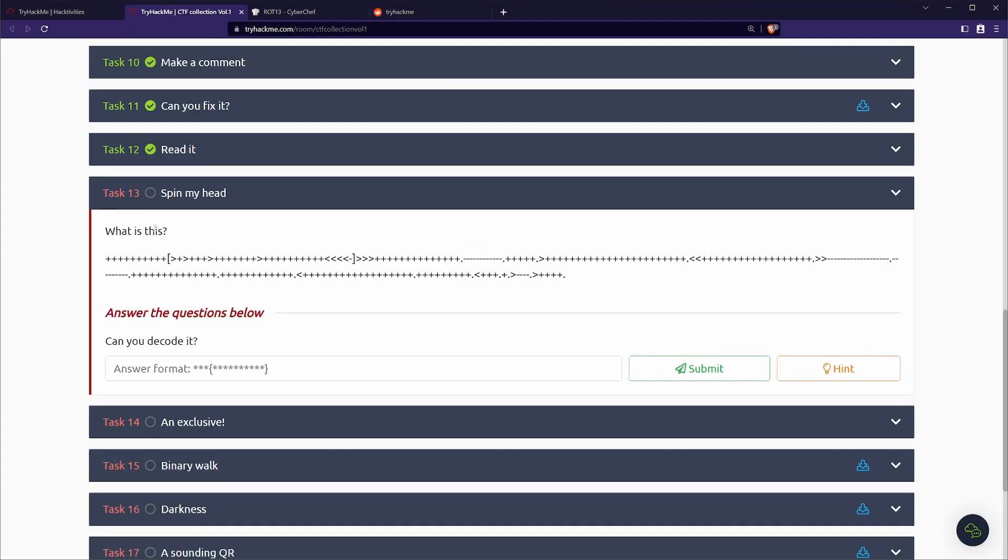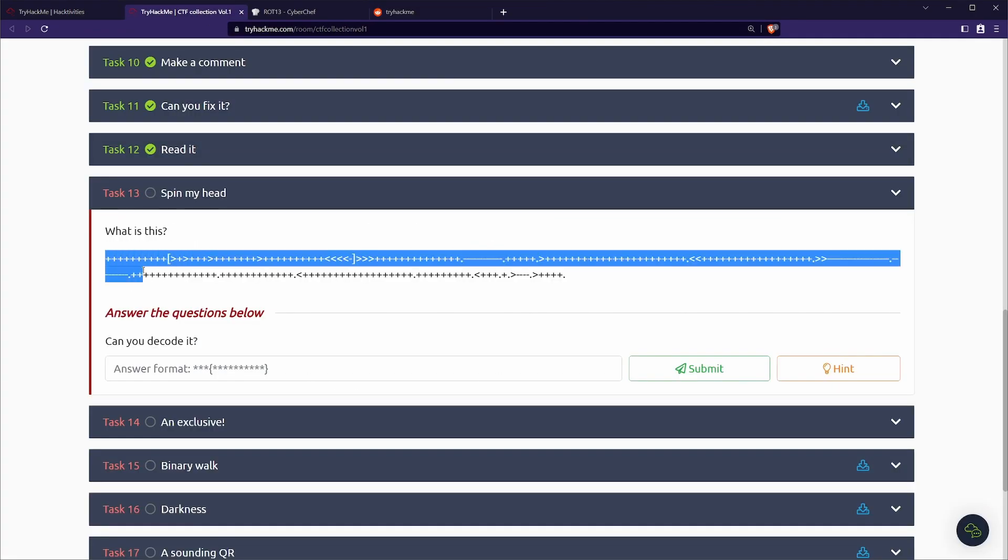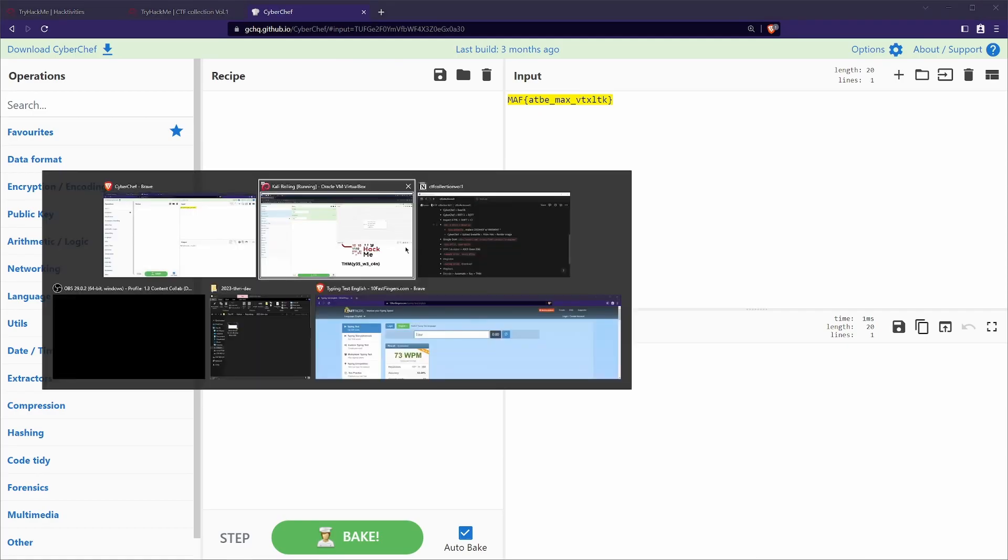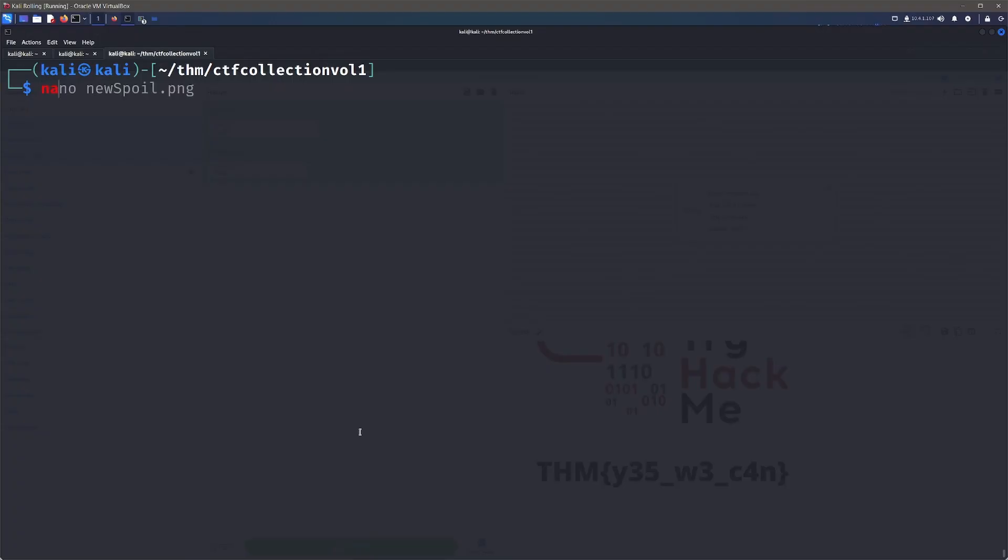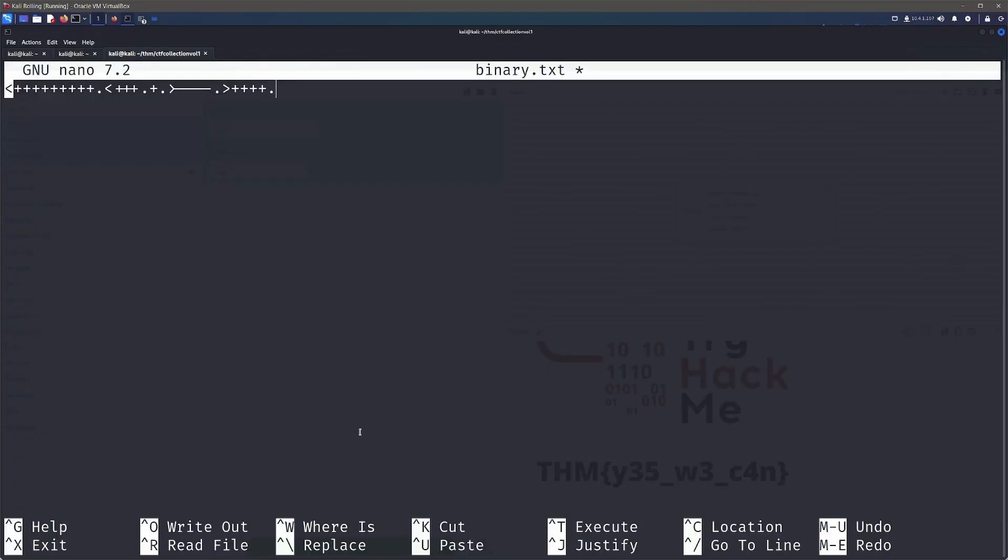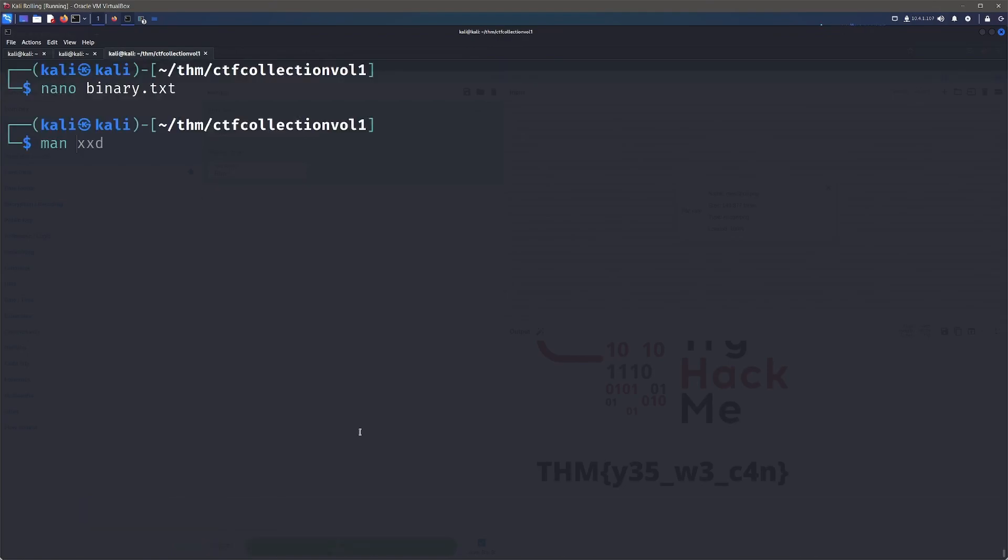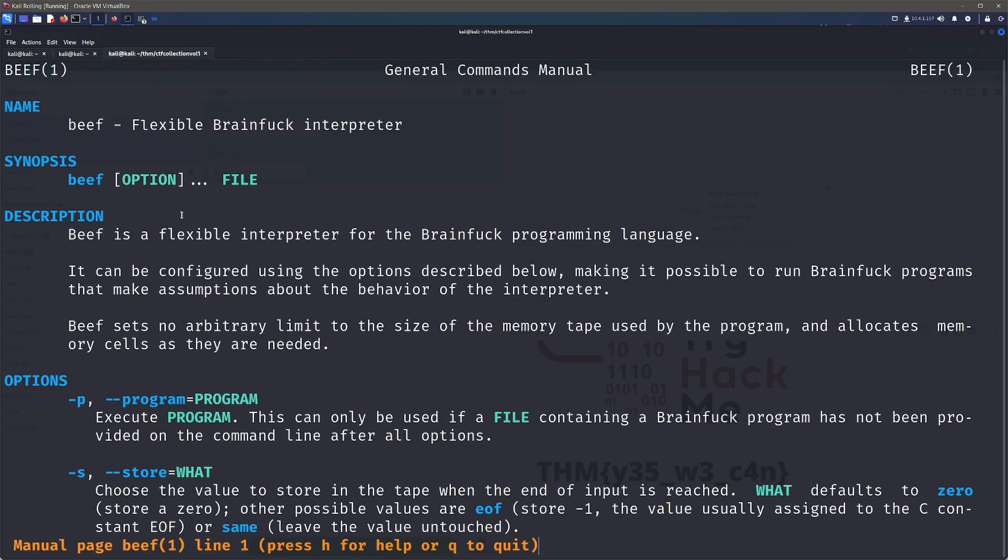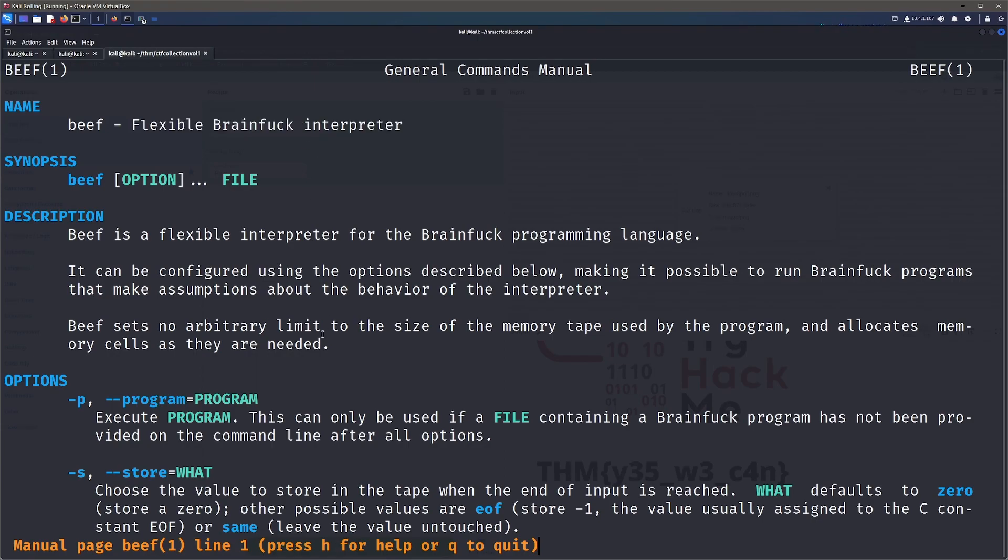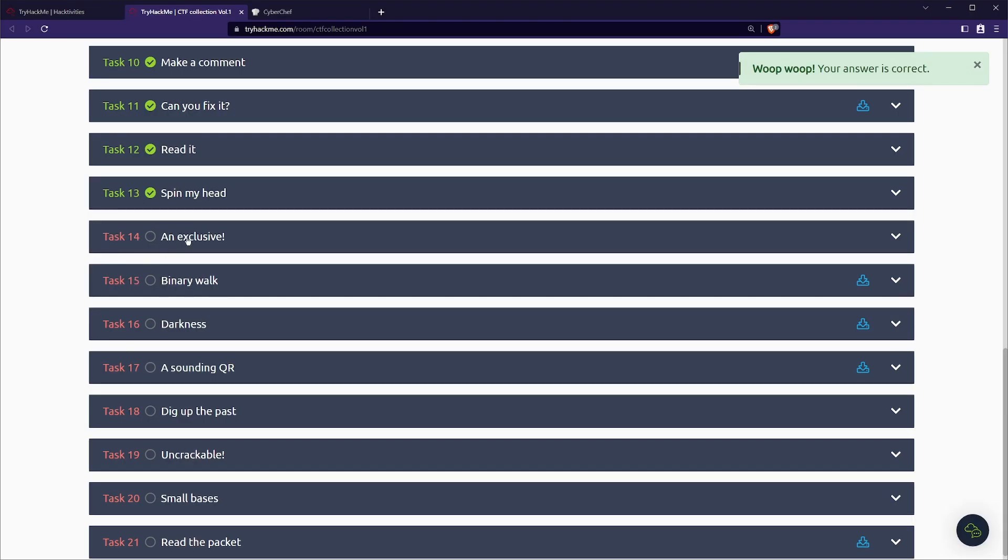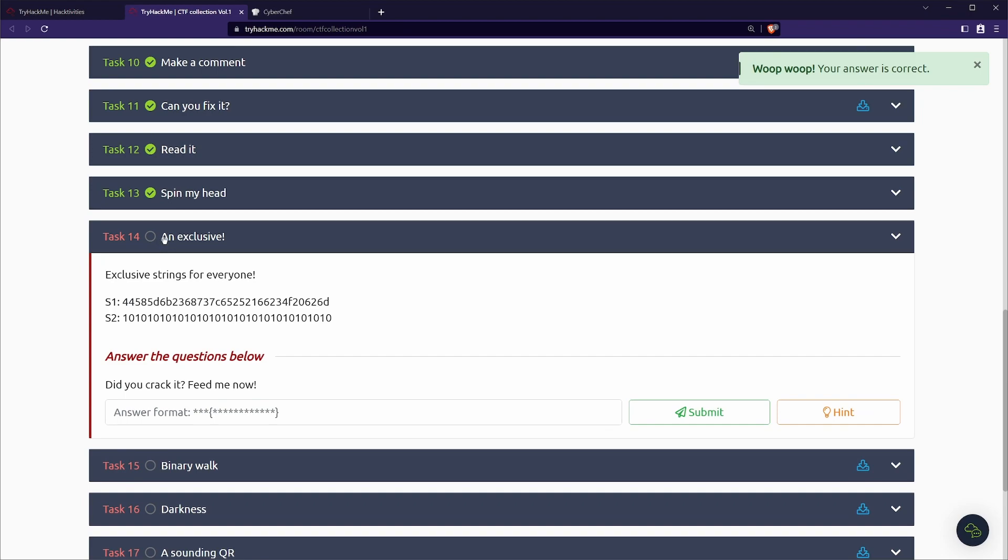Next up, we've got task 13, spin my head. So what is this? Now, if you've done some other rooms, this is going to look familiar. CyberChef actually doesn't have anything to find this. So what we can do is actually paste it into a file. We'll paste it in like so, we'll save that off and we go ahead and use something called beef, which is an interpreter for the binary, which will actually read this file. So we can just run it through beef and that'll interpret and decode it and we get our flag.